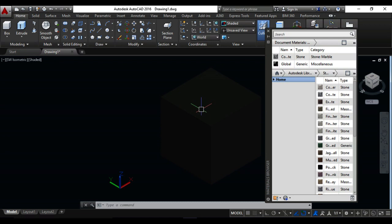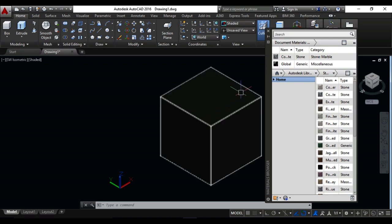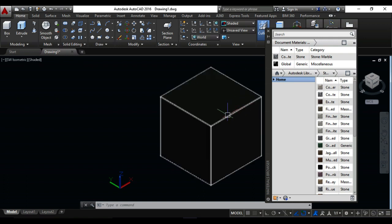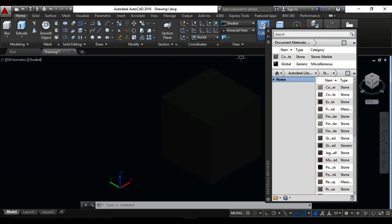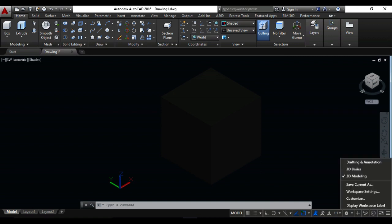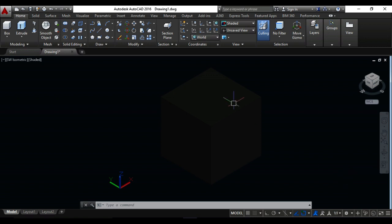For that, I want to show the real material on this, so just close it from here. Go to the workspace switching, click on the 3D modeling. 3D modeling is already present here.